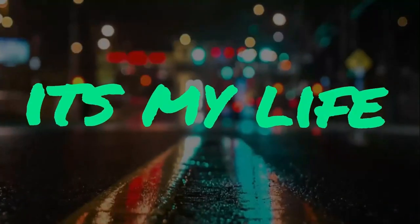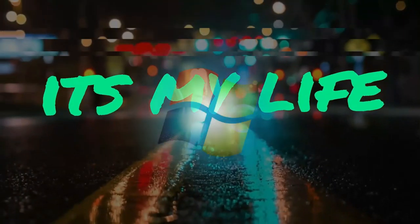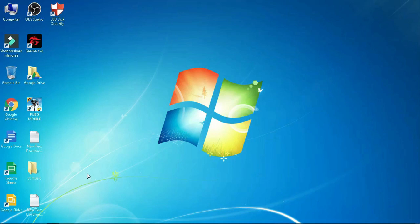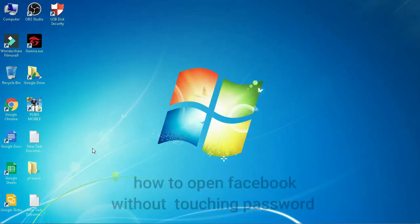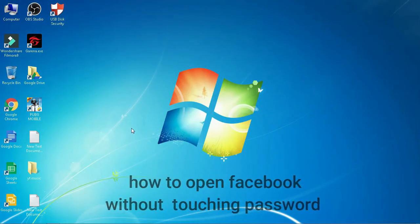Hello everyone, welcome to my channel. How to open Facebook without touching password.